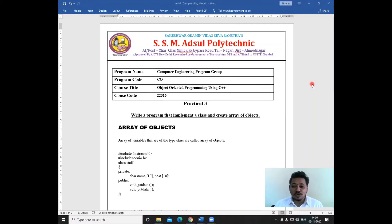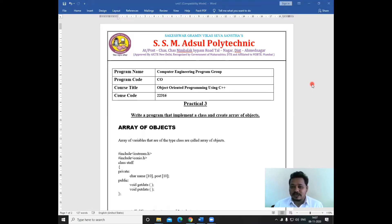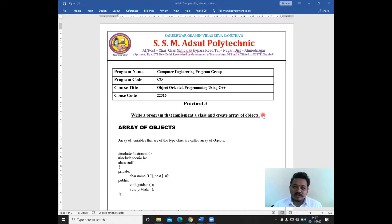Hello students. This is Professor Swamonshi from the Computer Department from South Sundarbai Manik Aduh School Quality Techniques SAS Ahmednagar. Today we are going to start with the third practical of our subject, that is object-oriented programming using C++. In today's program, we are going to see the concept of array of objects. So let's start the session.